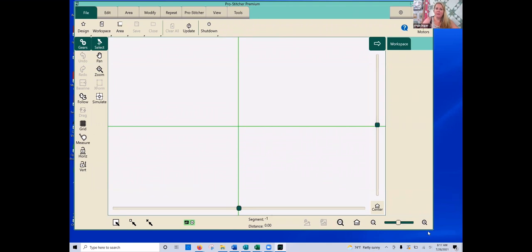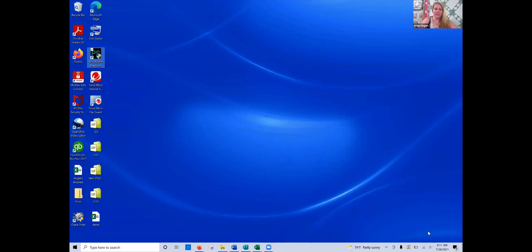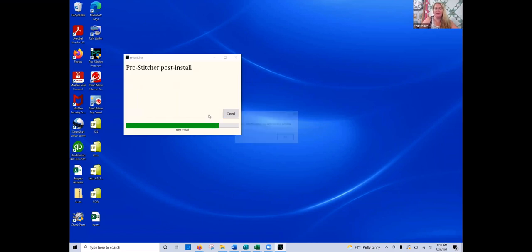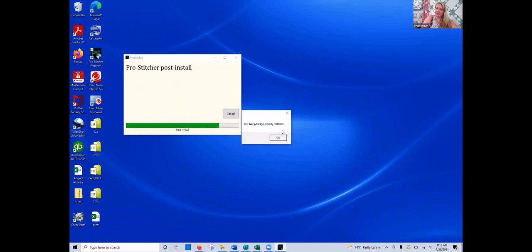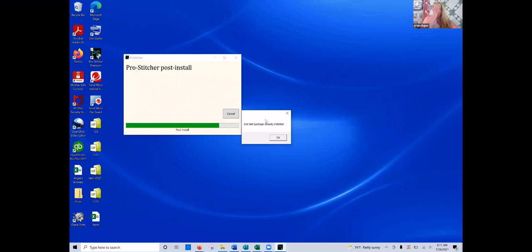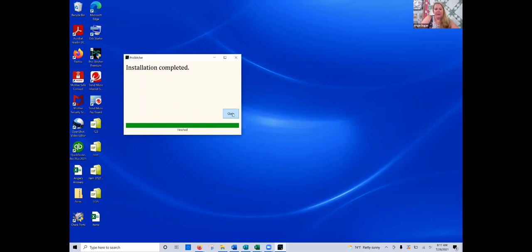It's going to close out the ProStitcher program and then it's going to open up another box that tells me that it's checking the versions. So we'll give it just a second to open up that box. So it tells me welcome to the installer. This is the version that I'm going to install. So I can go ahead and click on start. It's going to open up this box to tell me that it is already installed on my computer. If this doesn't pop up for you and it asks you to install a program, you want to agree to the terms and then install that program. Then this is another one that pops up, this dot net. So same thing. If you don't get a notification saying that it's already installed, you want to go ahead and agree and then install that program as well.